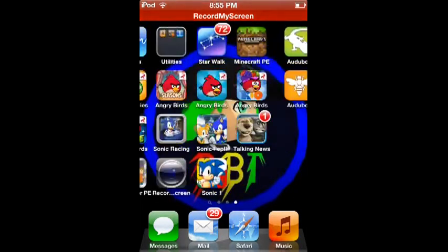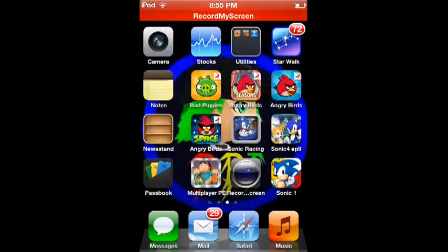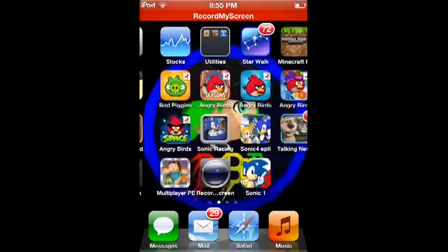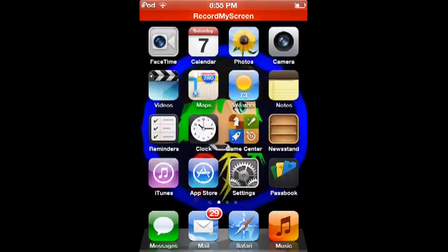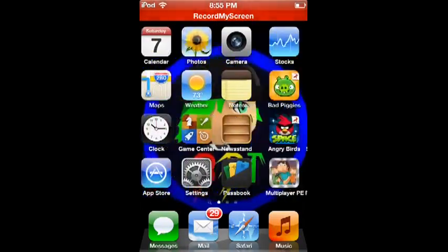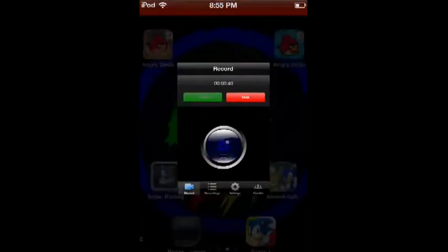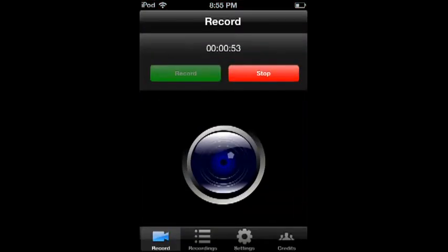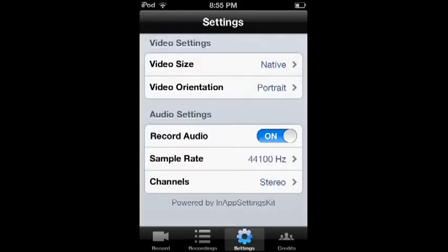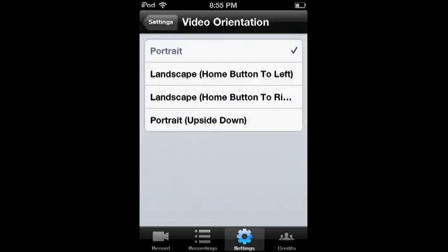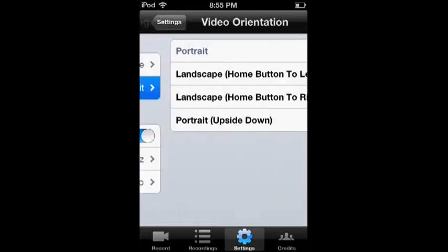This recorder is extremely laggy on the iPod touches, it's not as laggy here. Recordings are here - that's what I'm recording right now. Video side, I have it portrait at the moment. To record Minecraft you just set it to landscape, home button to right.